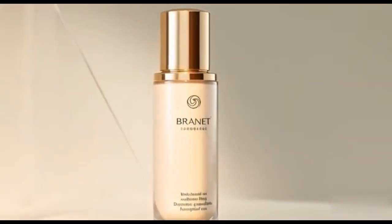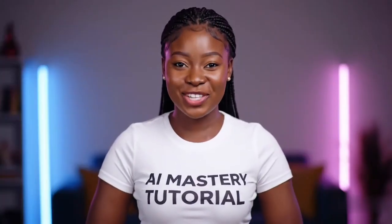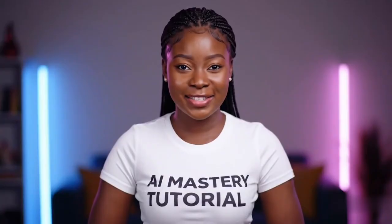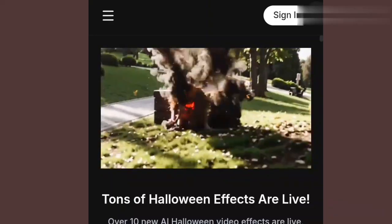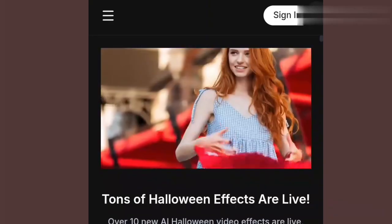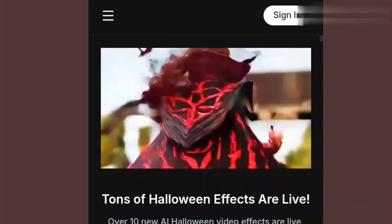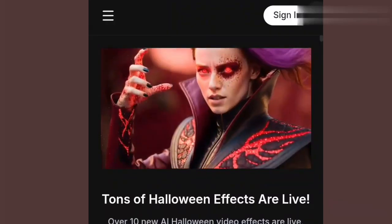So let's dive in and have a look. Welcome to my channel. This is AI Mastery Tutorial, your one-stop, step-by-step AI tutorial. Please subscribe to join us. The AI I'm talking about is called MindVideo.ai.